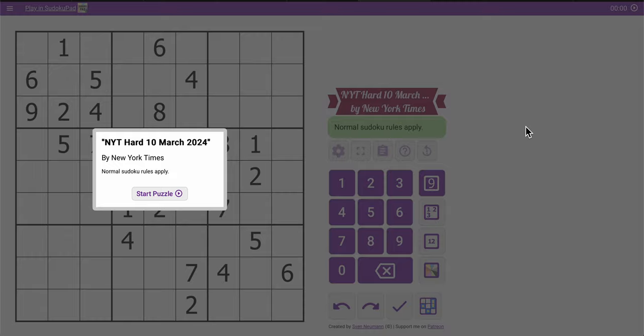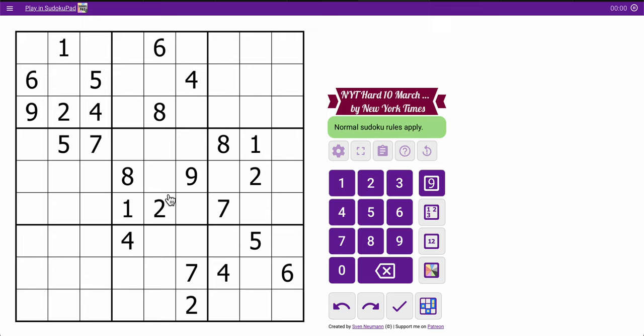Good morning, everyone. Welcome to the New York Times Hard Sudoku. Today is Sunday, March the 10th, 2024.